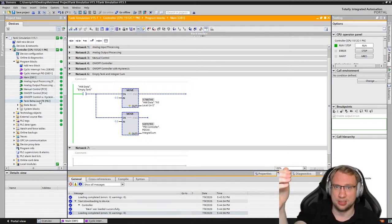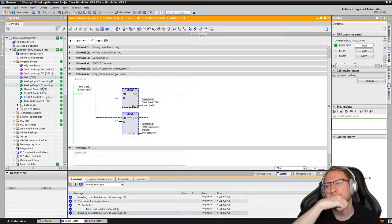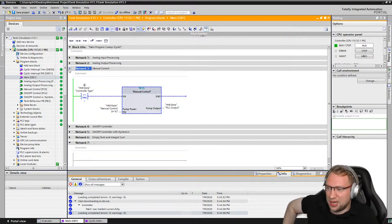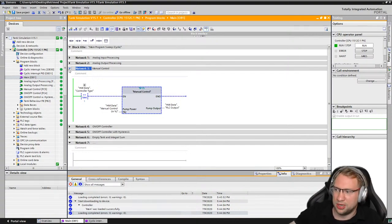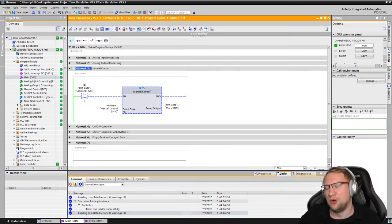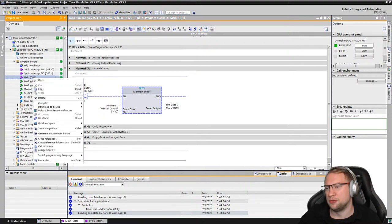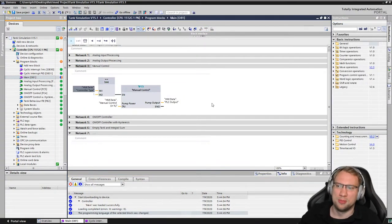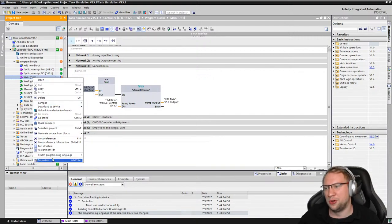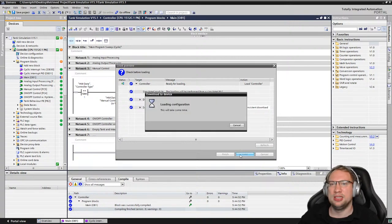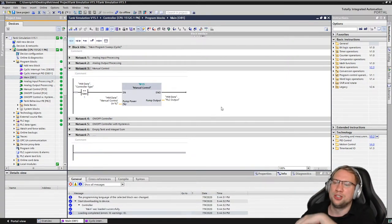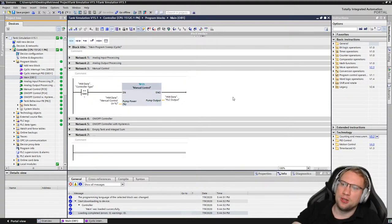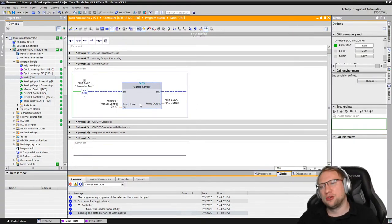Now let's dive into the manual control. I recommend whatever programming language feels better for you — function block diagram or ladder logic. I personally prefer ladder logic because it is easier to understand from an electrical engineering background, as it looks like a wiring diagram.